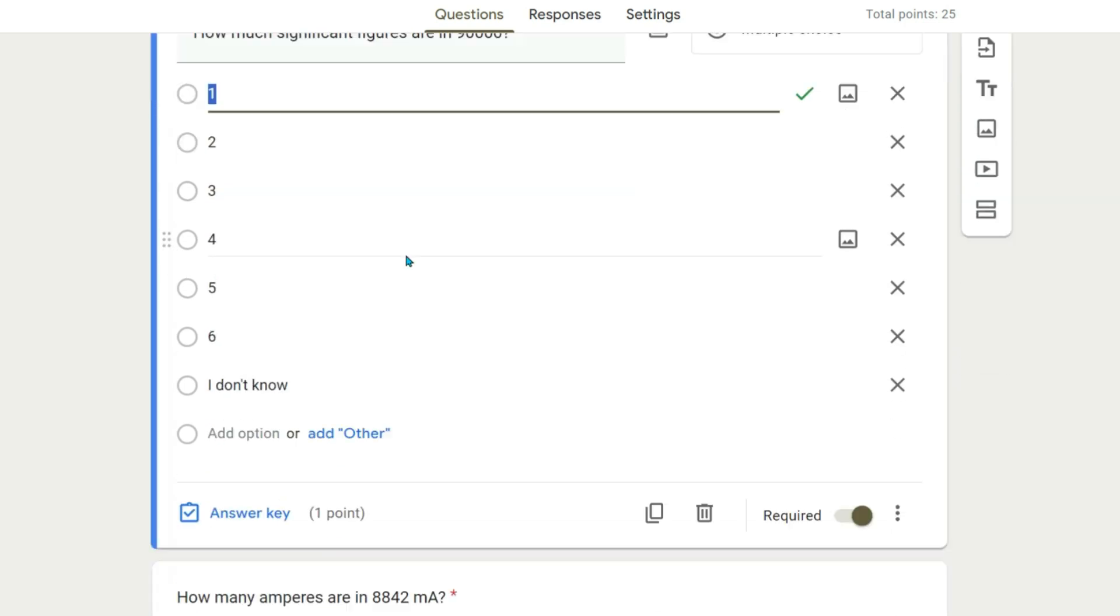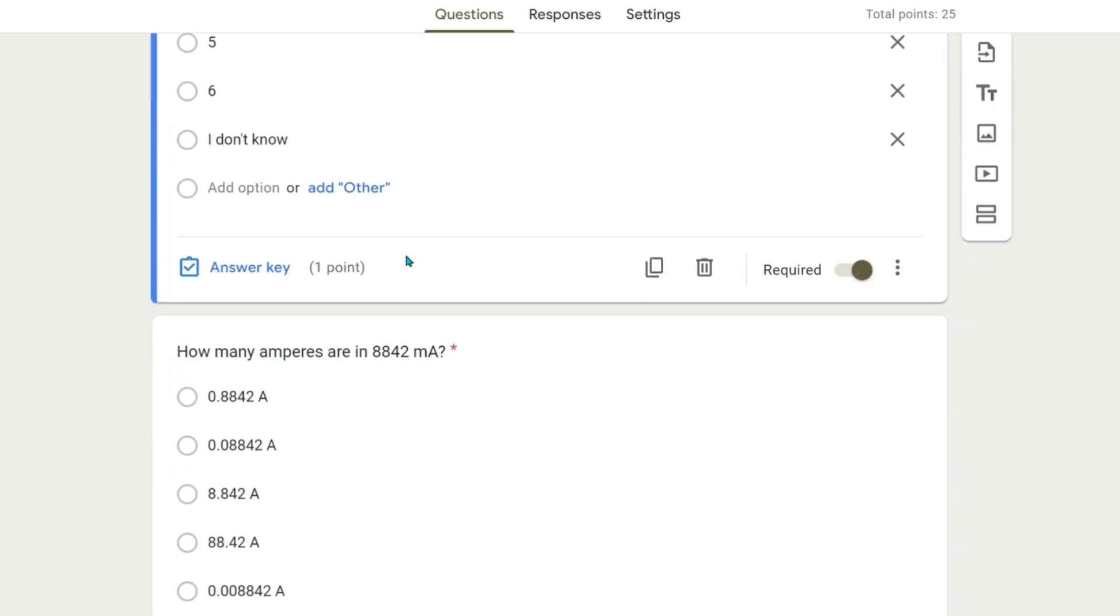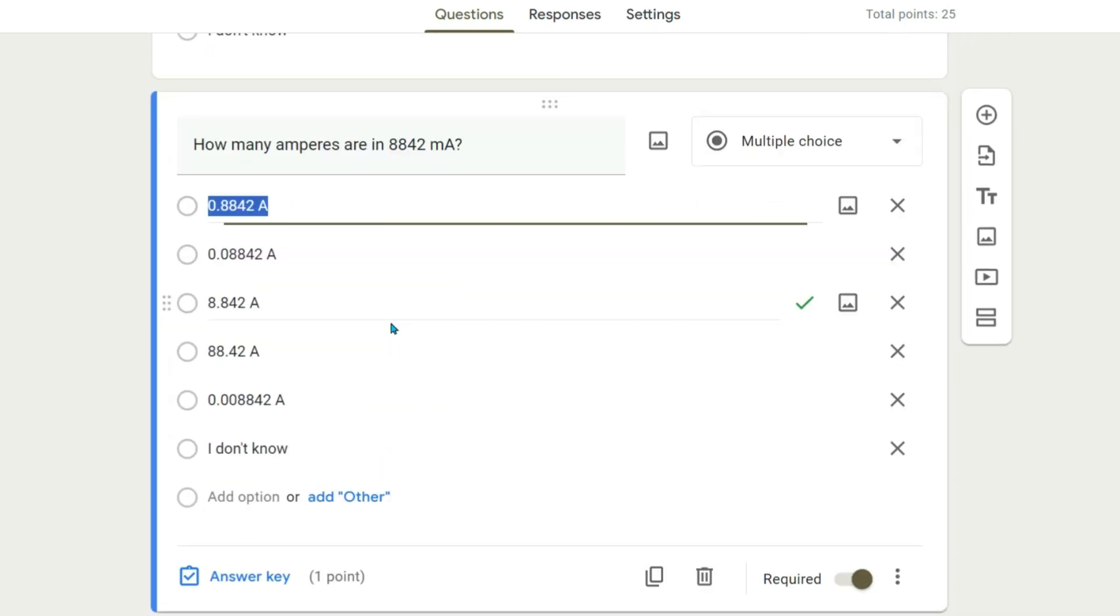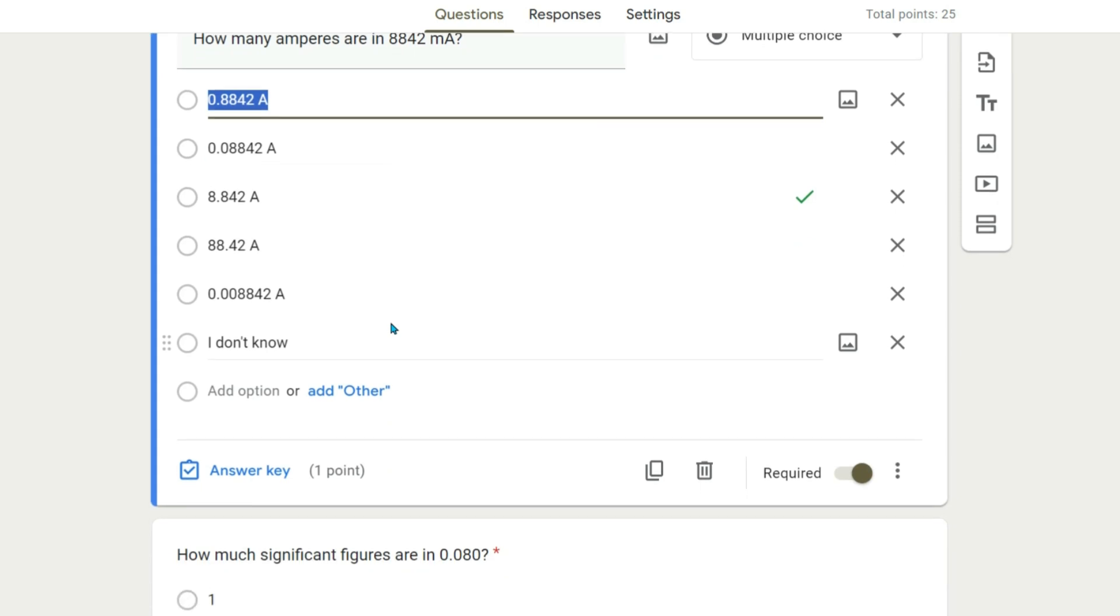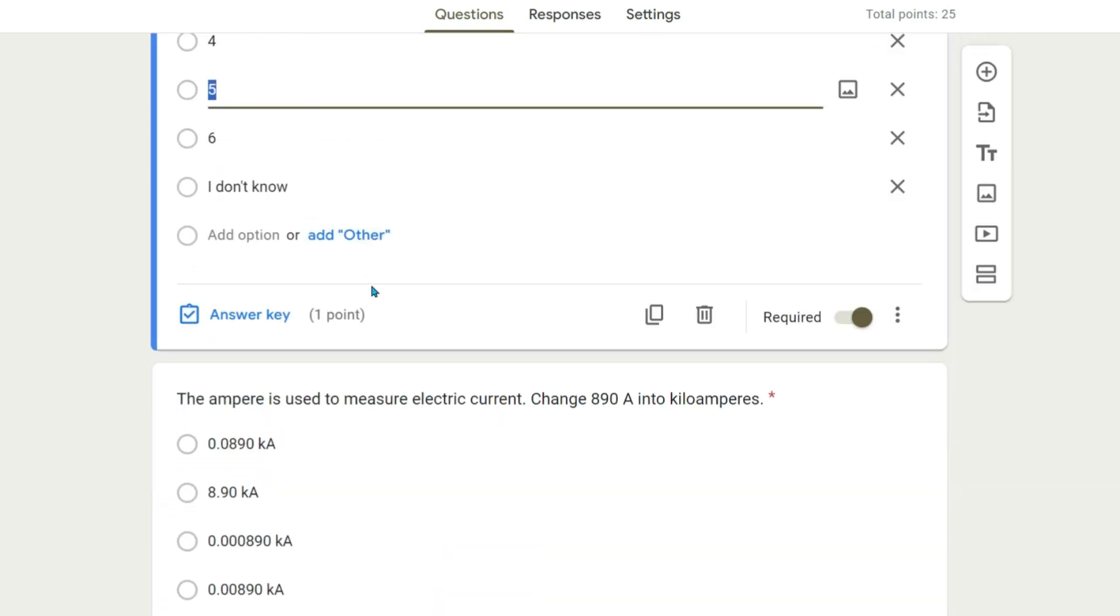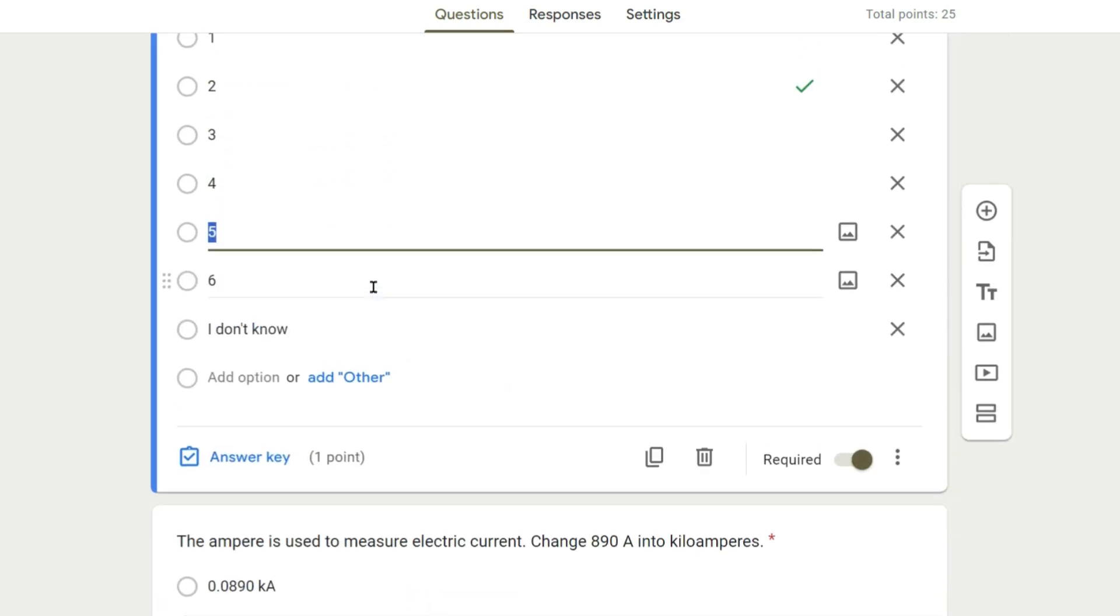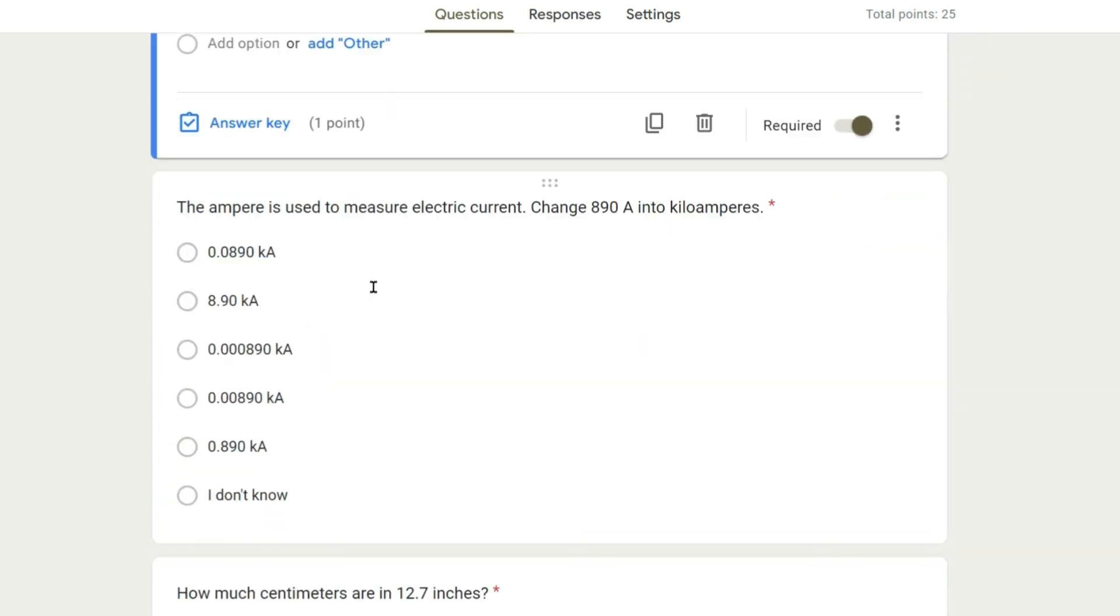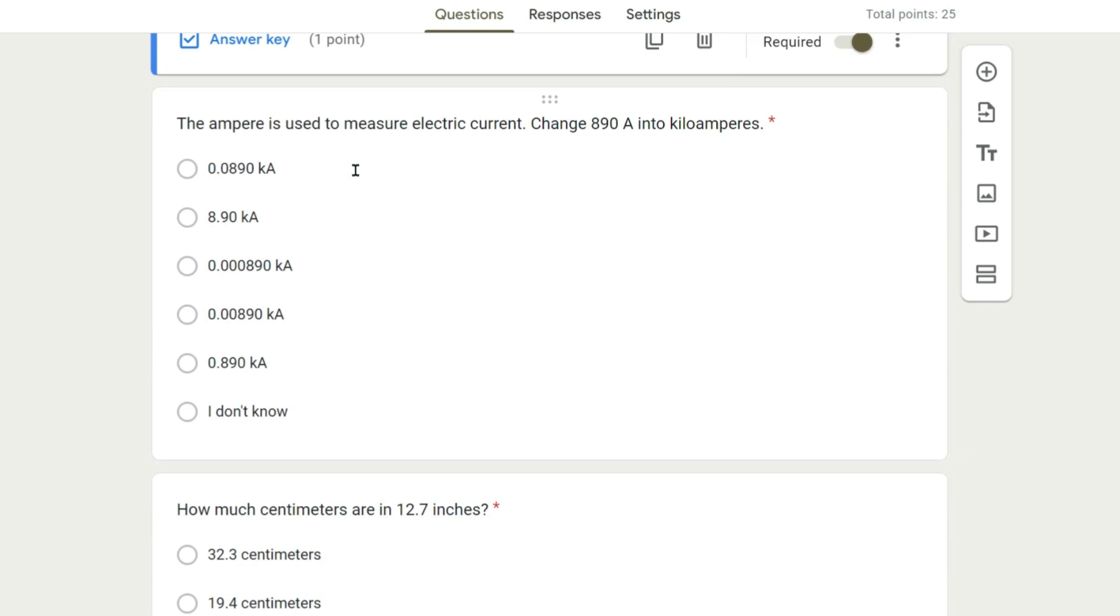What you'll notice is that there is an equal distribution of A, B, C, and D options.